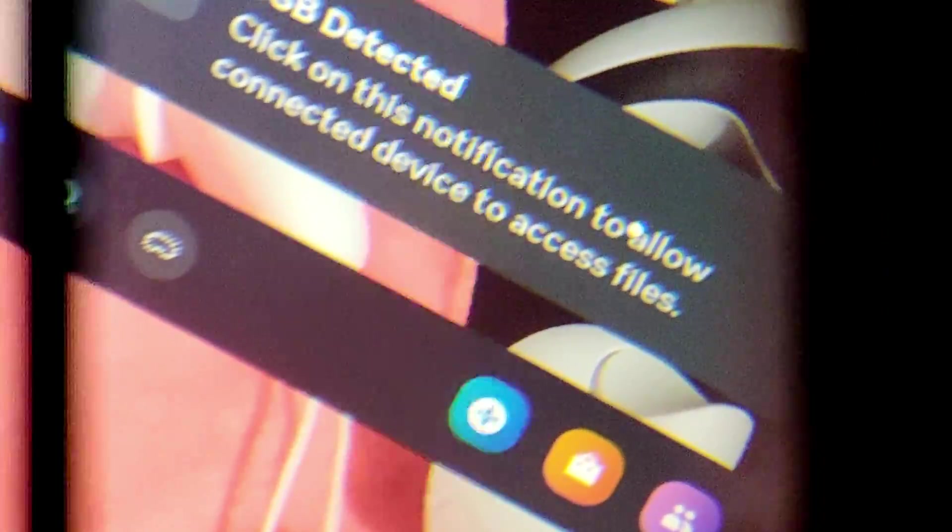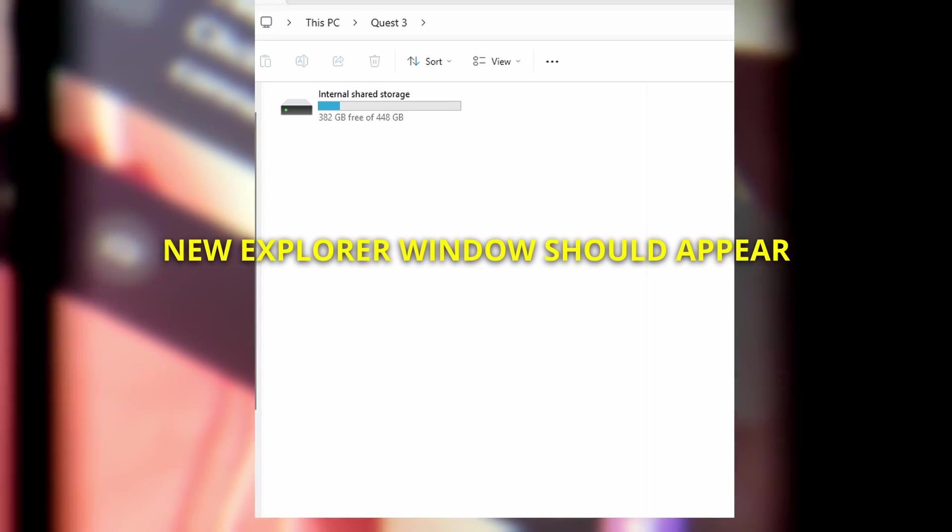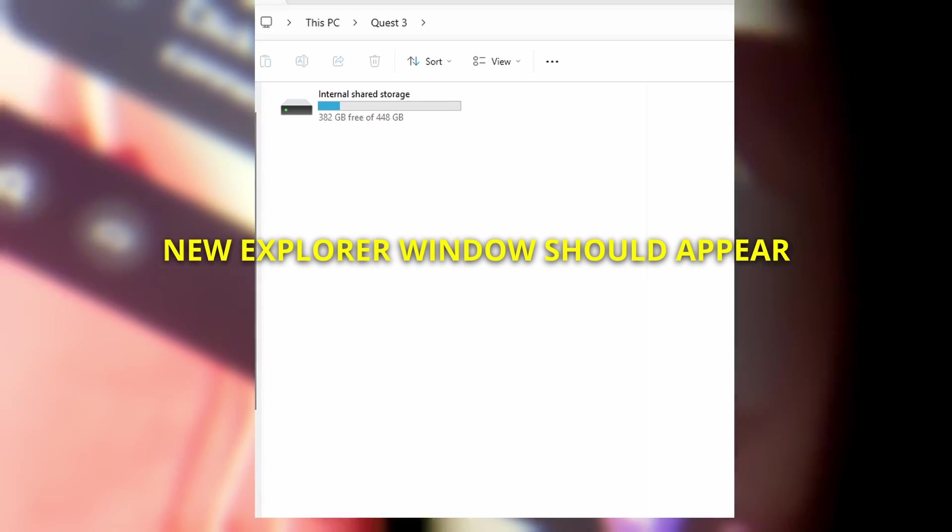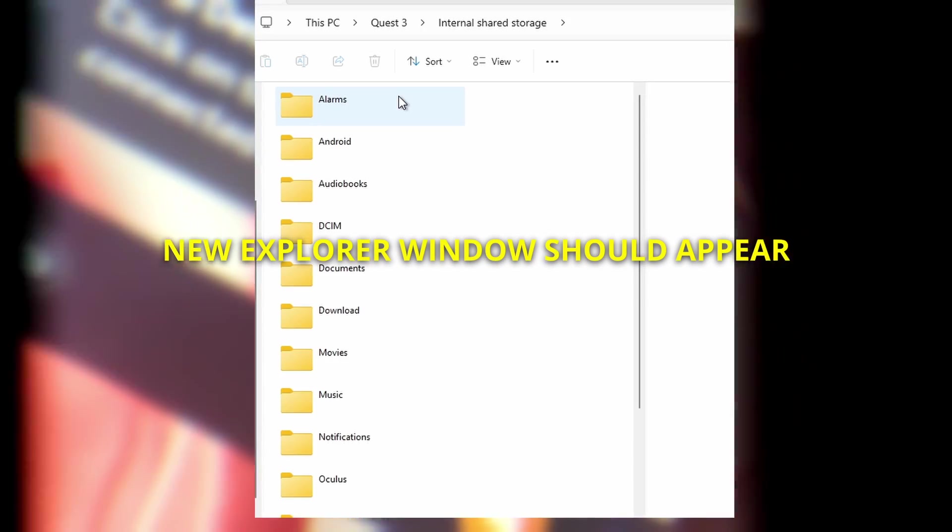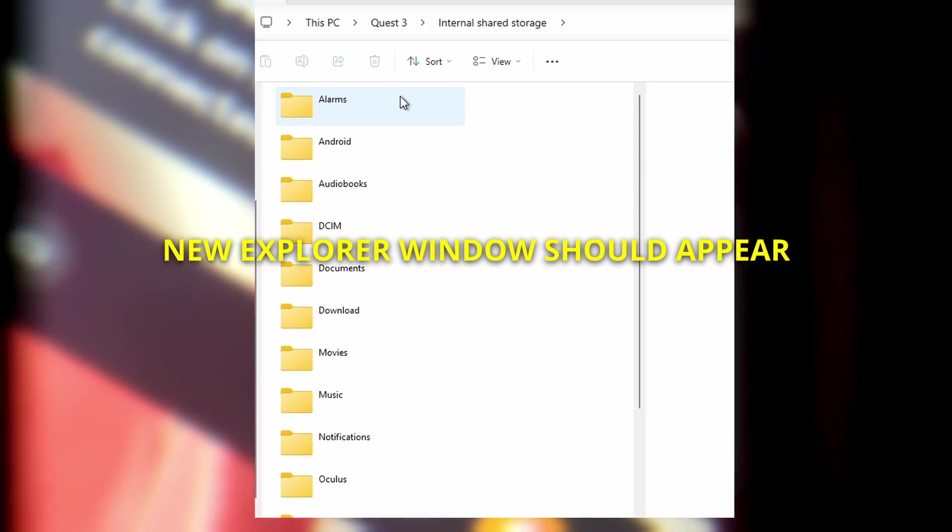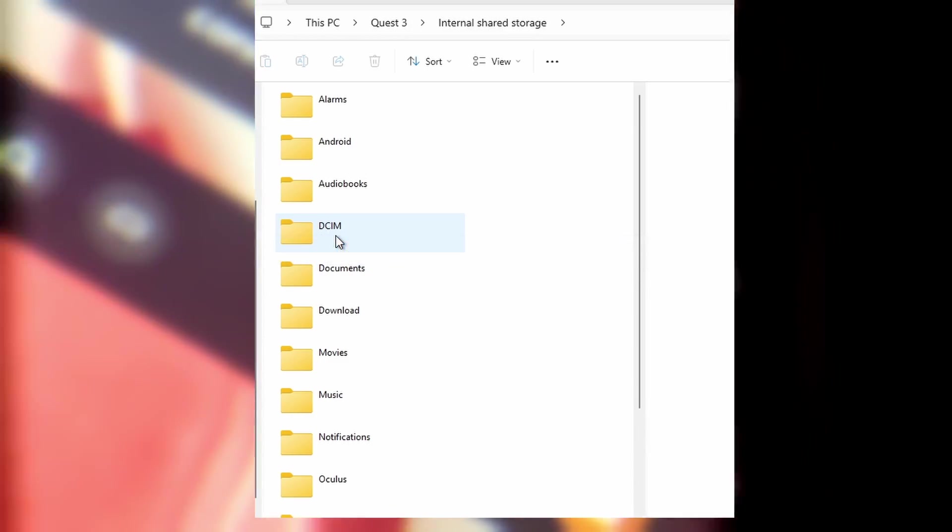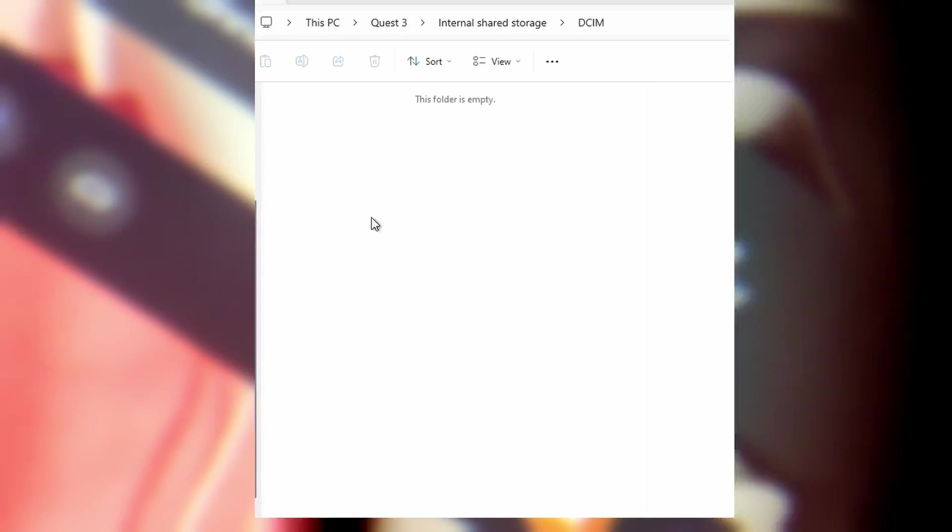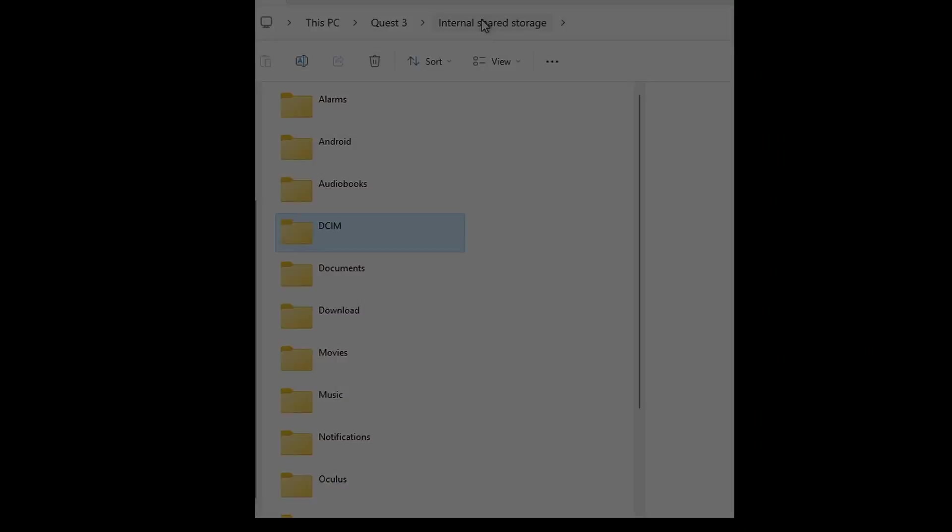And once you click it, on your PC you should see this Explorer window appears, which allows you to gain access to all the files on the MetaQuest headset.